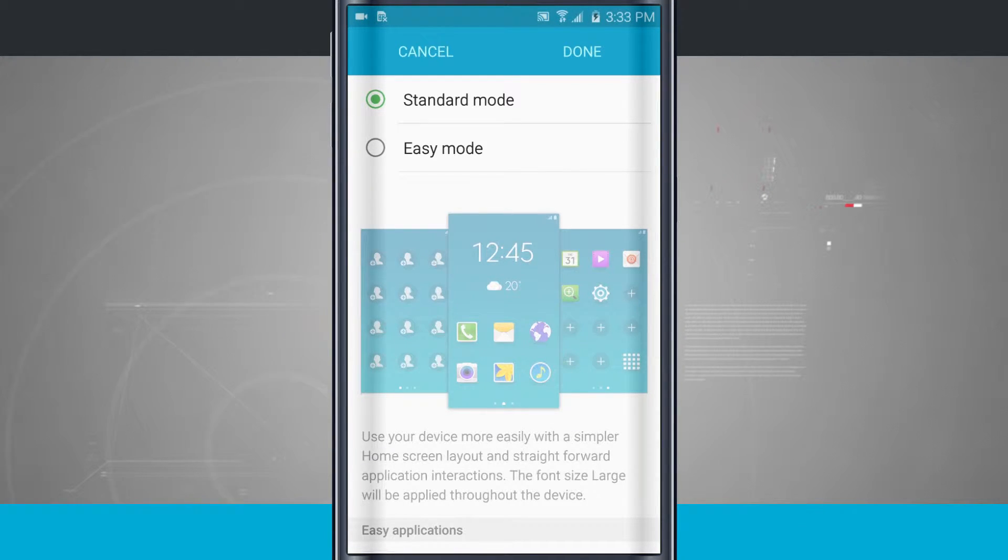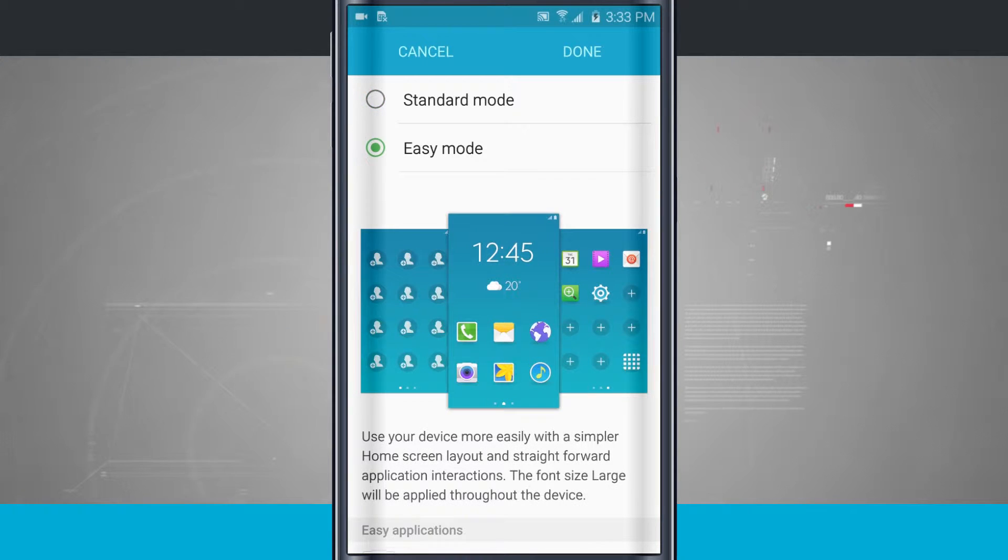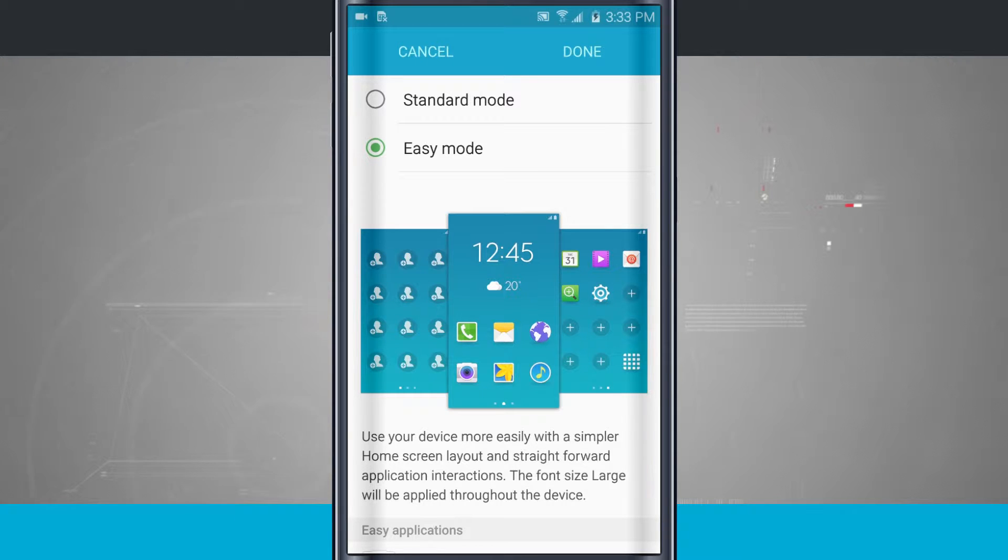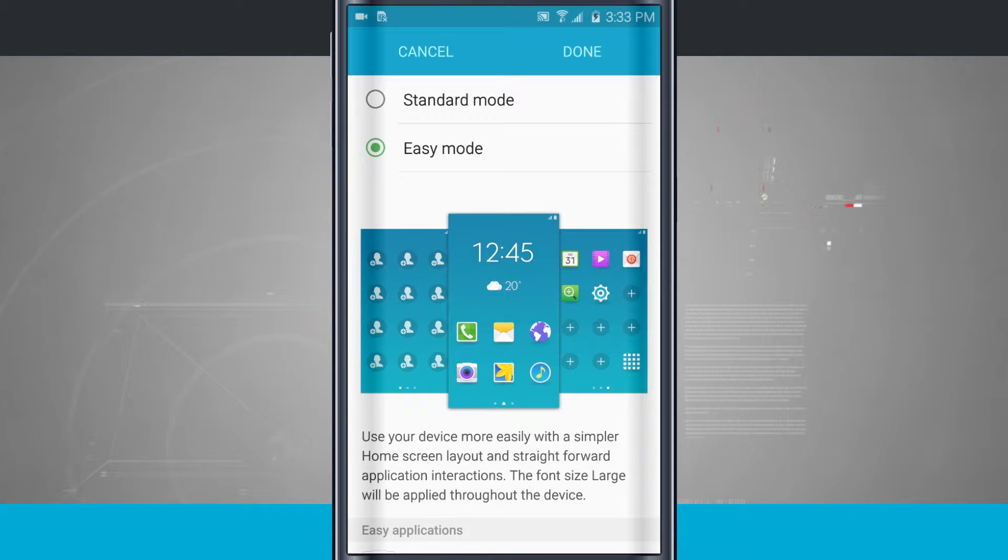So right now I'm set in standard mode, but easy mode is going to help me if this is maybe my first device and I'm just finding the standard mode to be a little bit cumbersome, and I cannot navigate my device, and I feel like I really want to throw it against the wall half the day. Come into easy mode. This might actually help you.